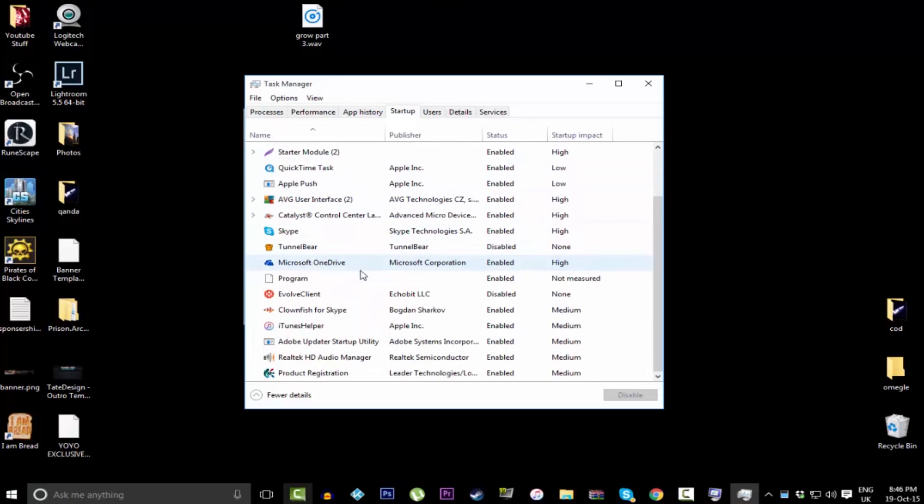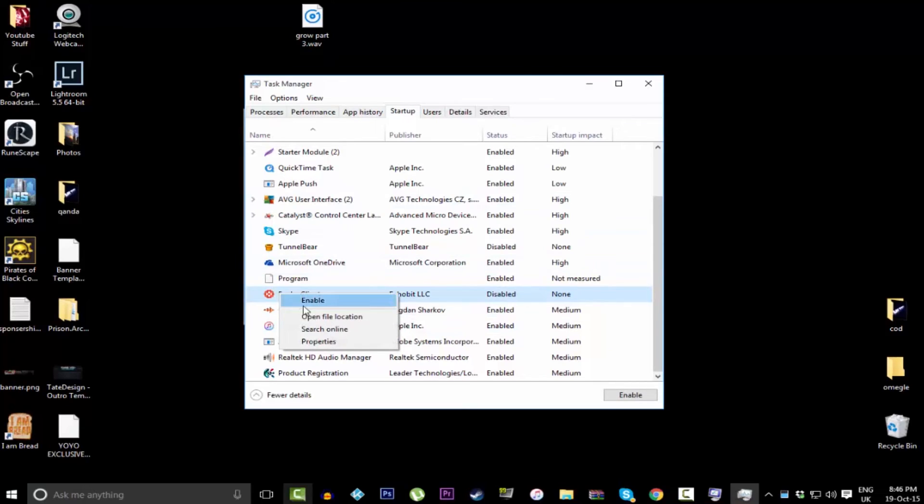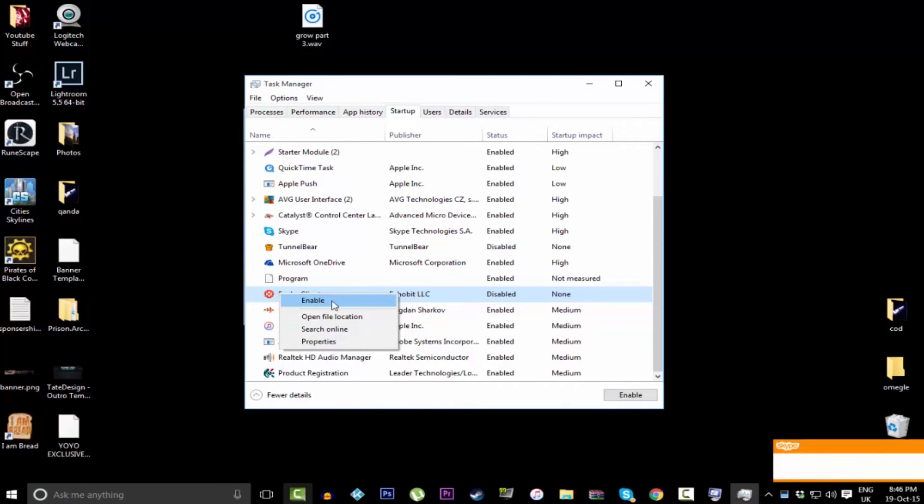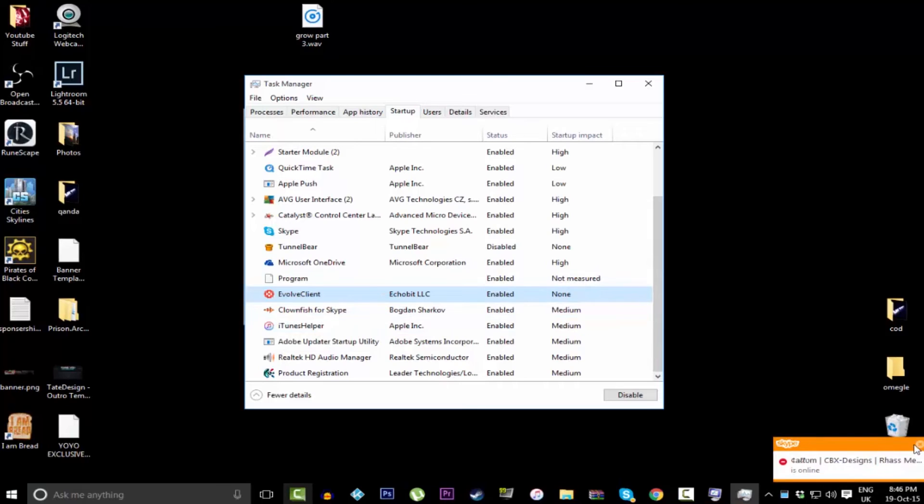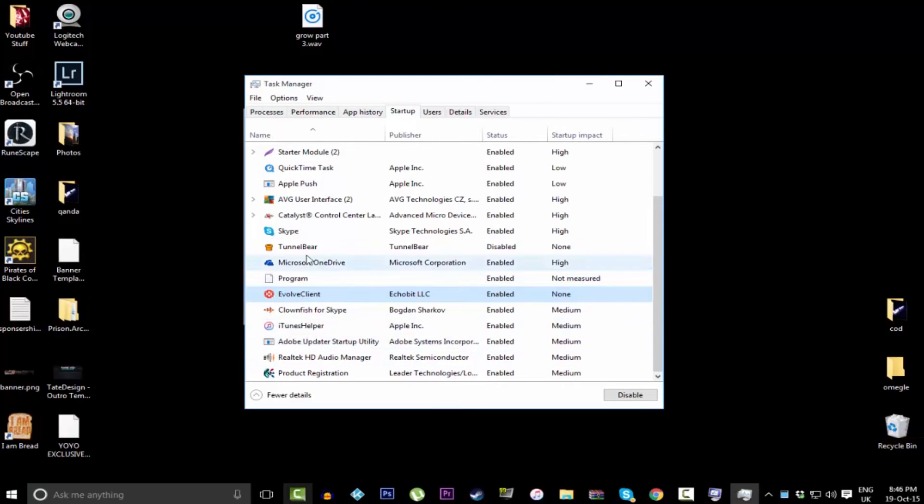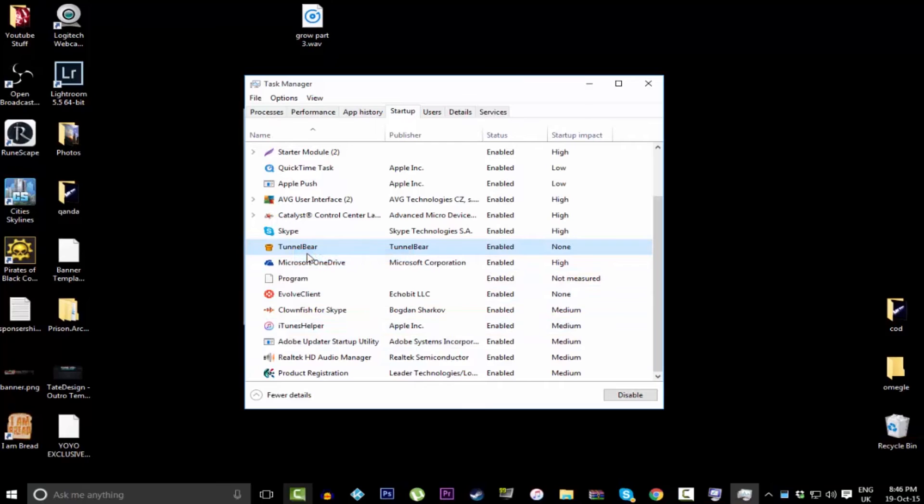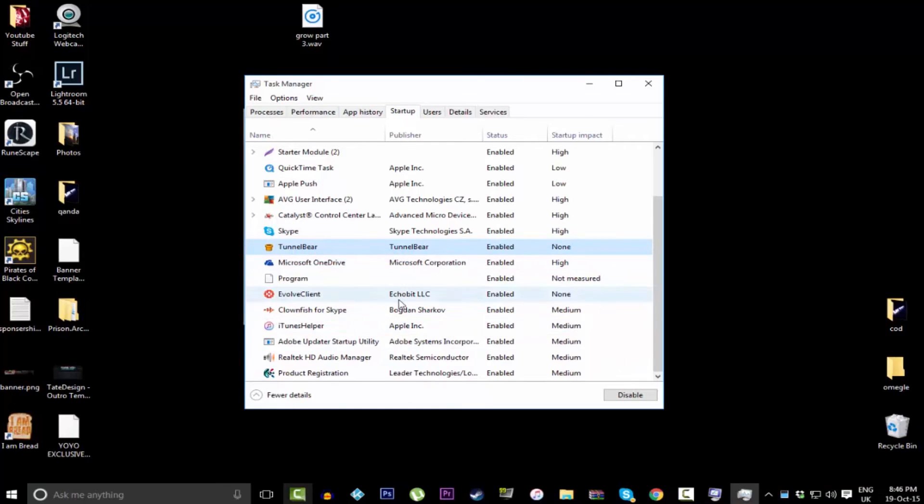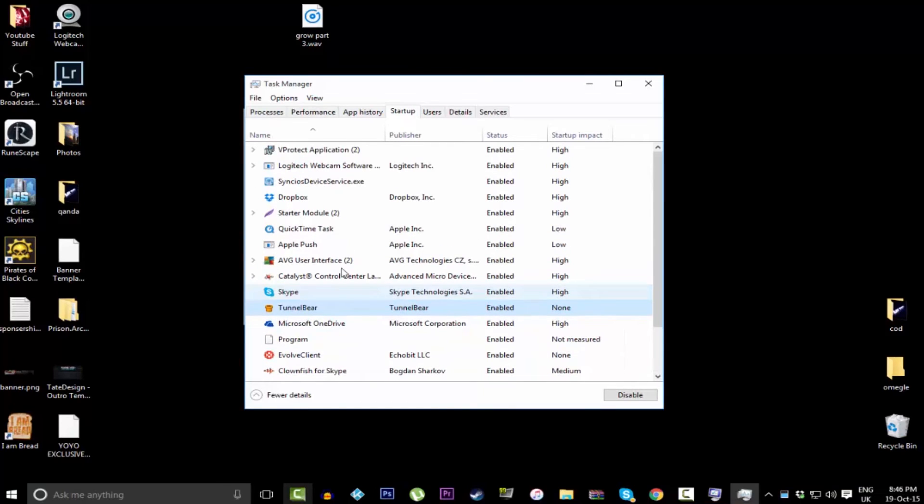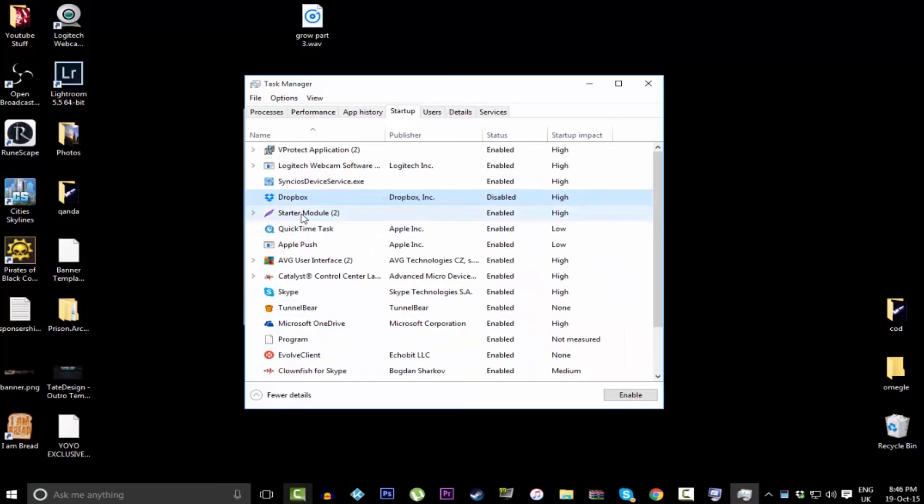All of the programs that you install on your computer actually start up when you turn on your computer. As you can see here, you can enable and disable which starts up. I disable Tunnel Bear, Skype, and other things. If you've got Apple stuff on your computer, Apple always runs loads of stuff as soon as you turn on your computer, so I definitely recommend turning off them.